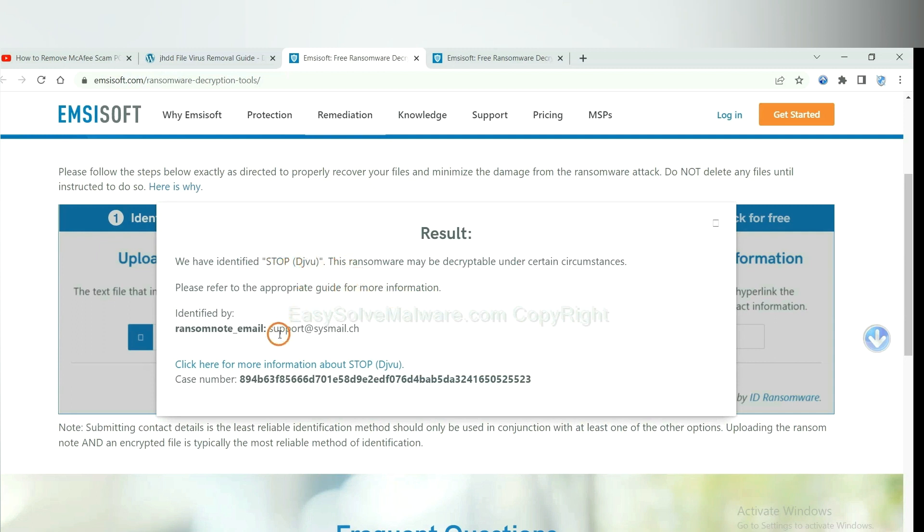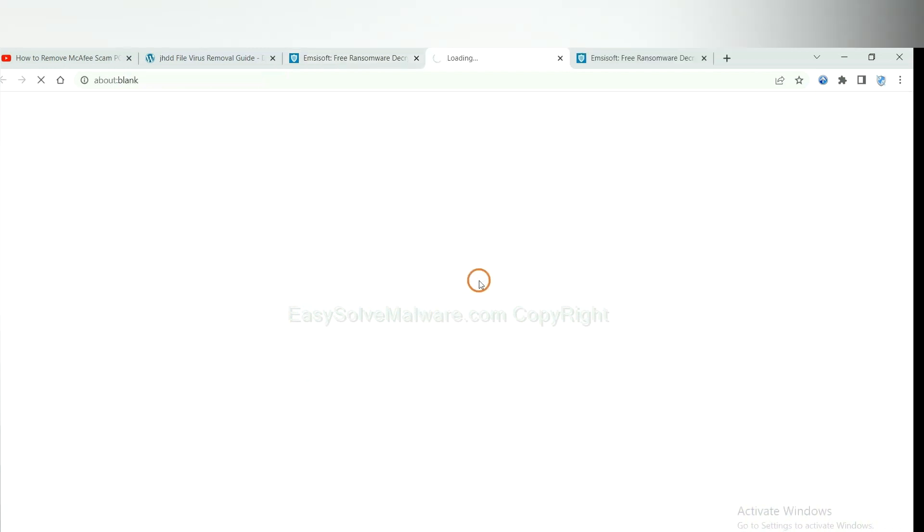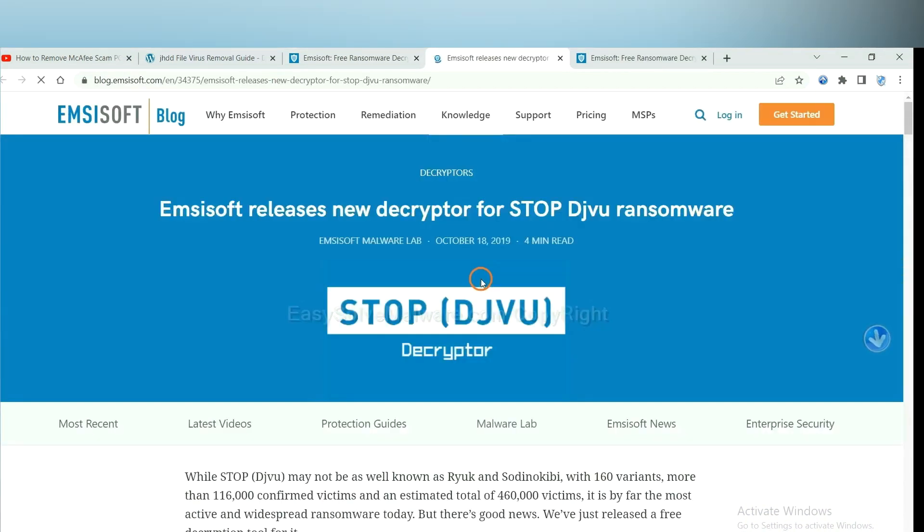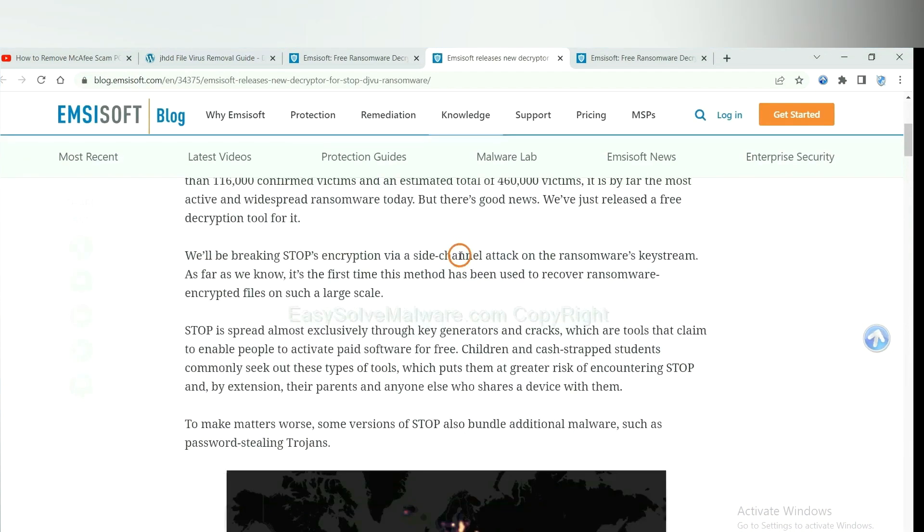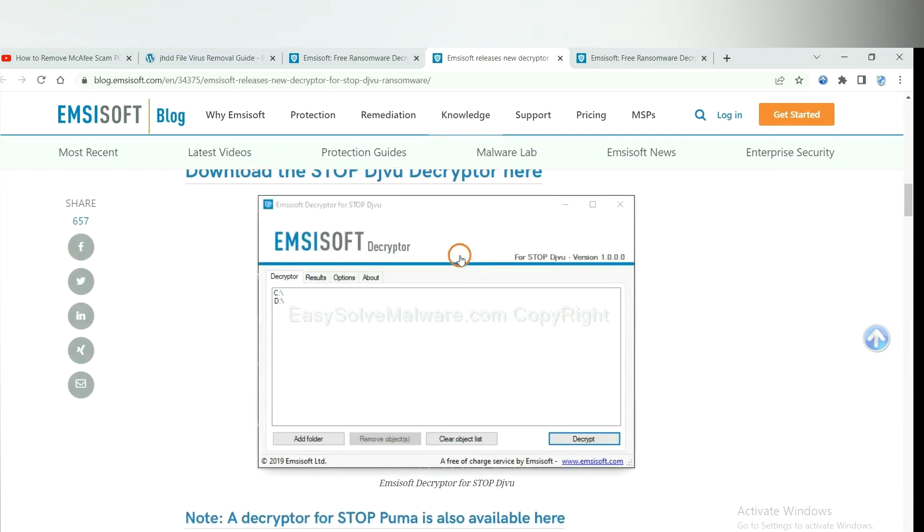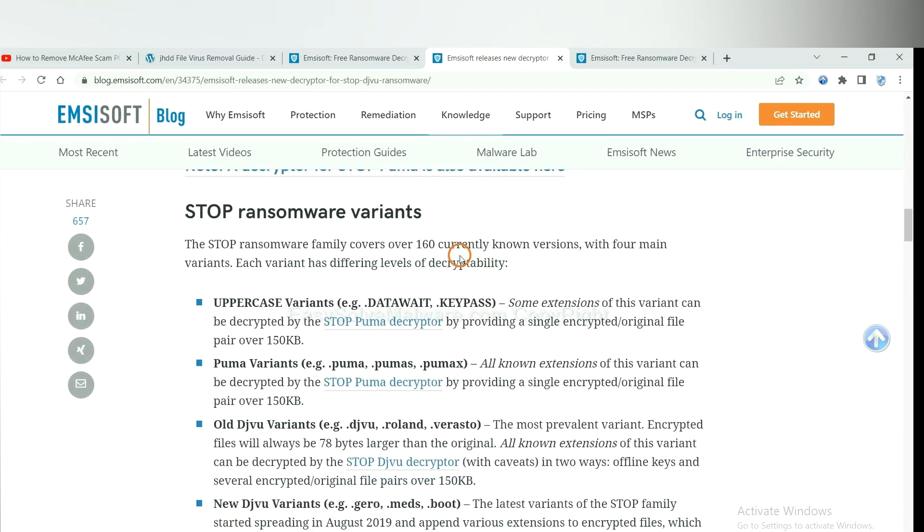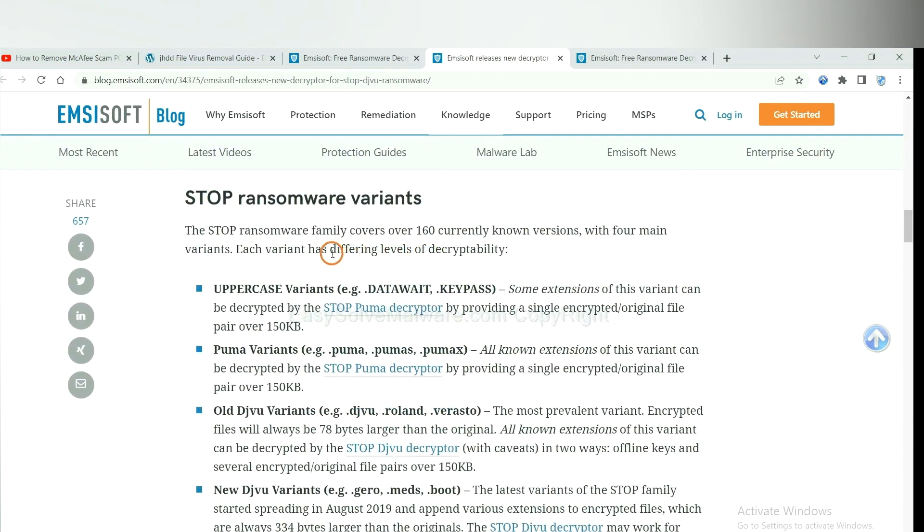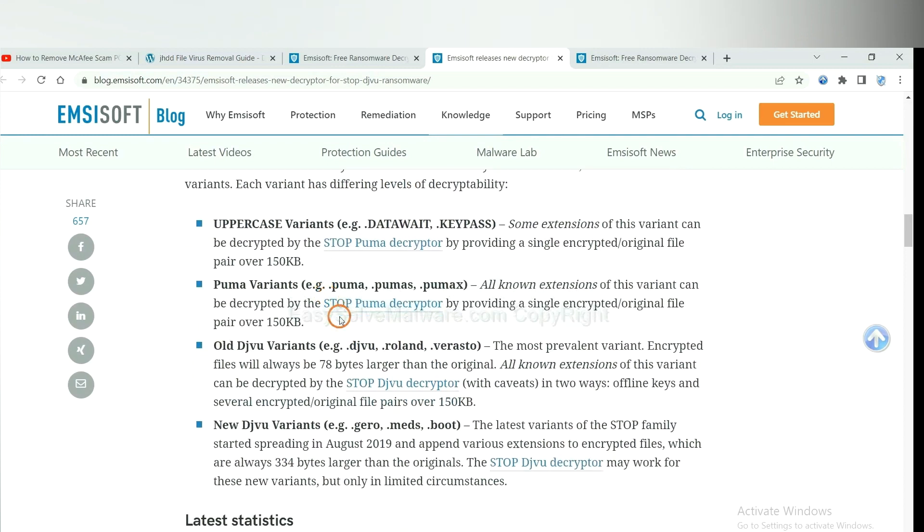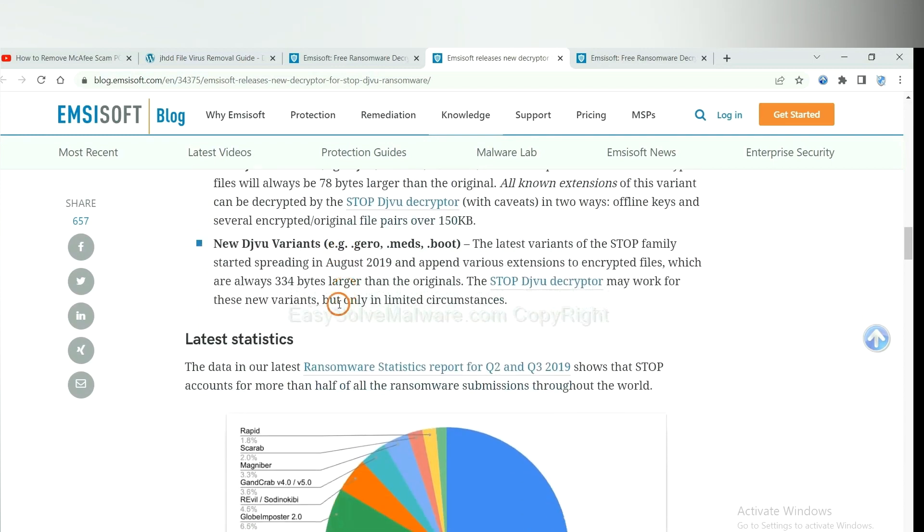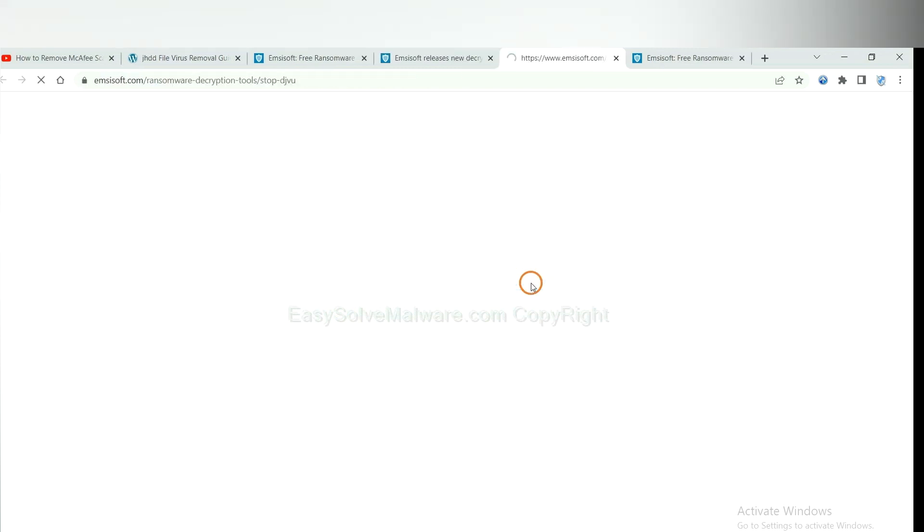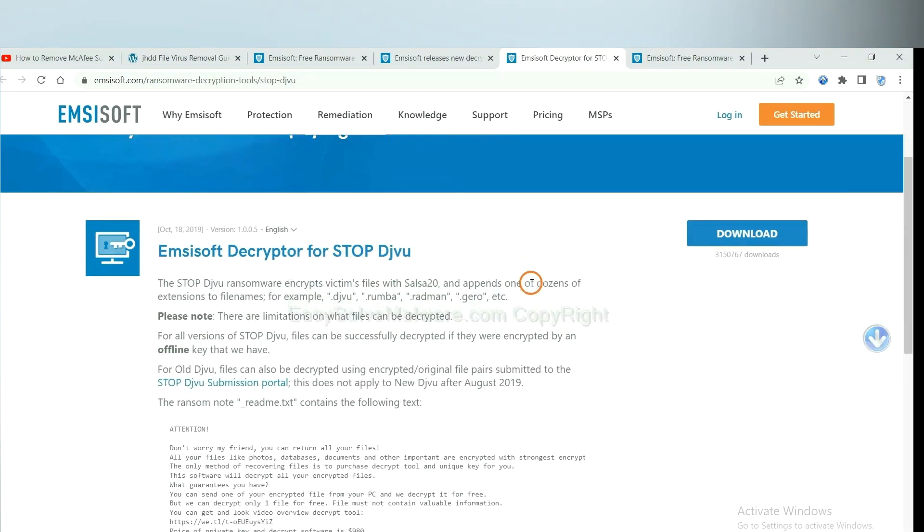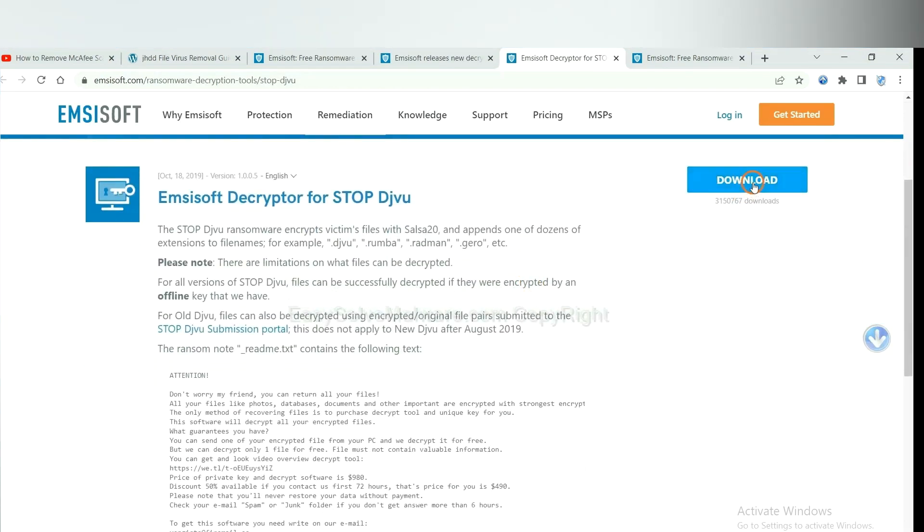Now click here to see more information about it. And scroll down. Here are some decryption tools for the ransomware. You select one and download, and then see if it can decrypt your files.